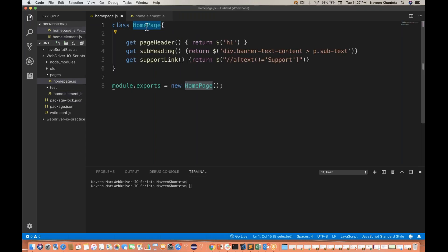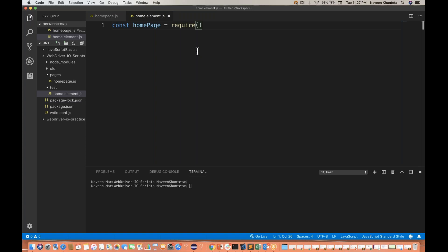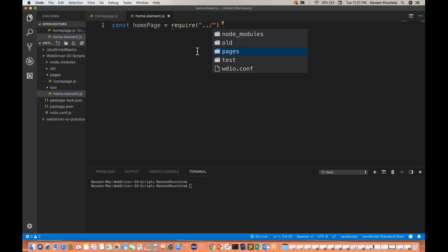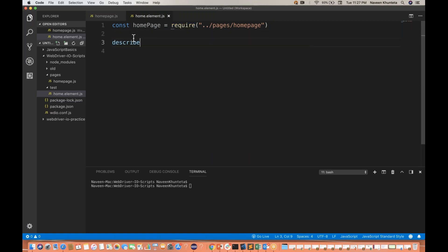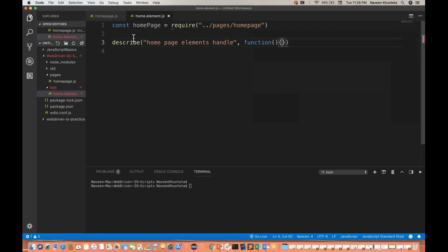The require path goes to pages/homepage. So I write: const homePage = require('../pages/homepage'). Once this is done, I simply write my describe block — 'describe home page elements, callback function'. And then I create an it function: 'it verify home page elements, function'.